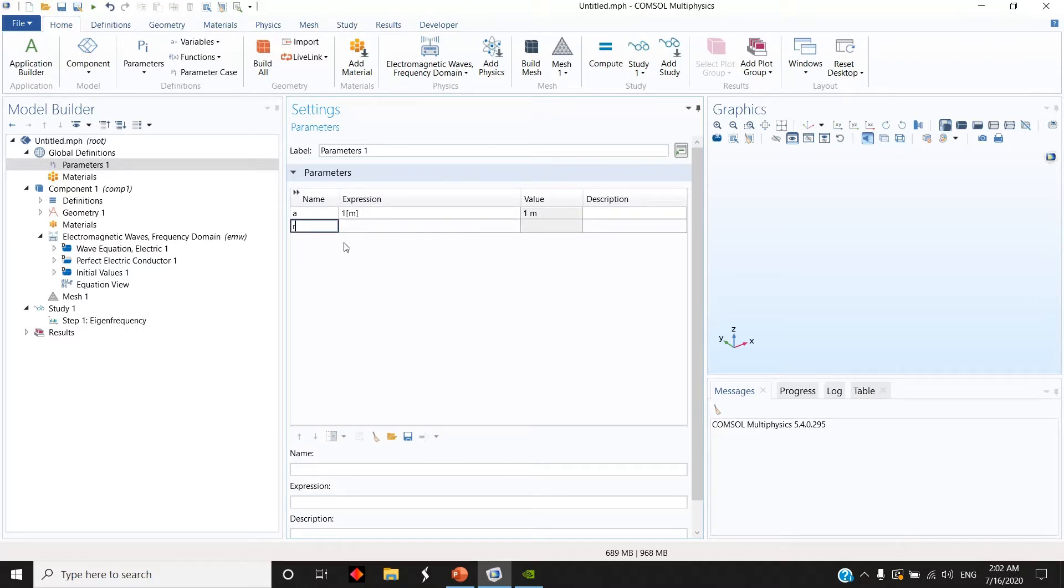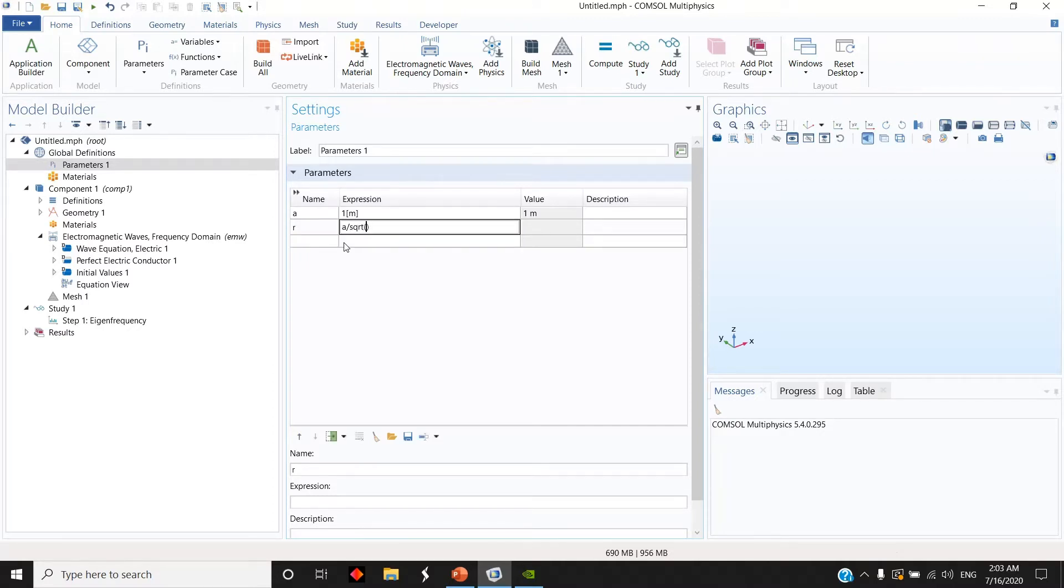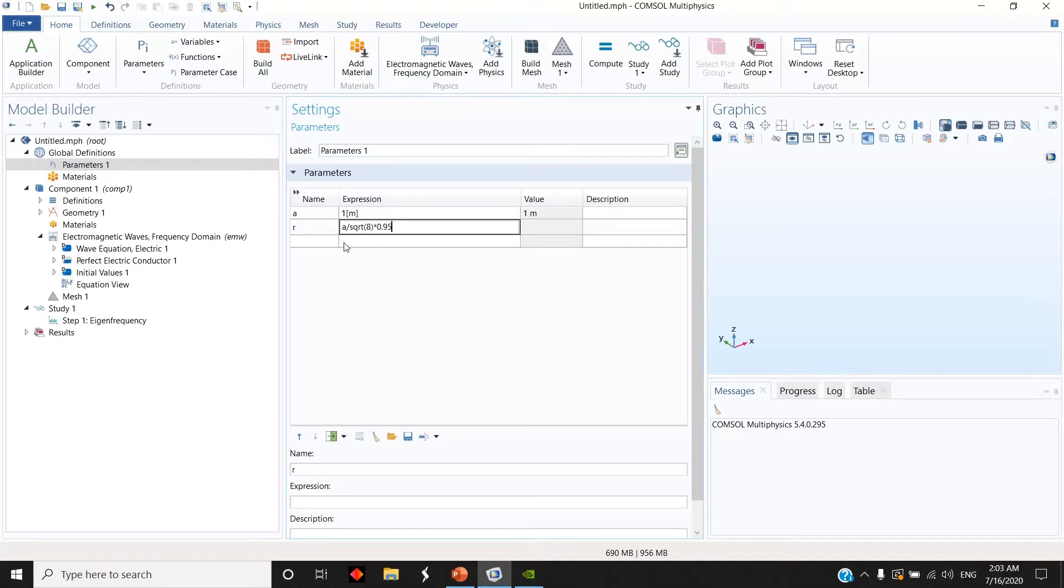I have R which is the radius of the sphere, and it was A divided by square root 8. But as I told you, if I choose this value of R the spheres will be touching and console will take so much time in solving such a problem. So I multiply it by some factor, 0.95 for example here.